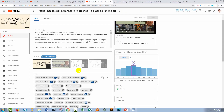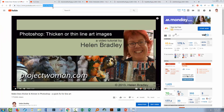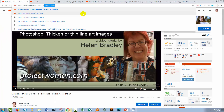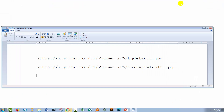You can also do this for videos that aren't your own. What you will need is the 11-digit code from the video URL — right-click and choose Copy. Then let's have a look at the codes that you can use.